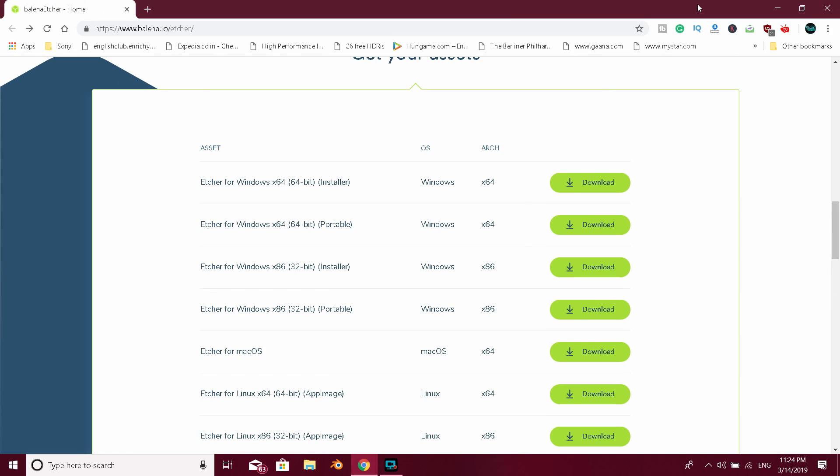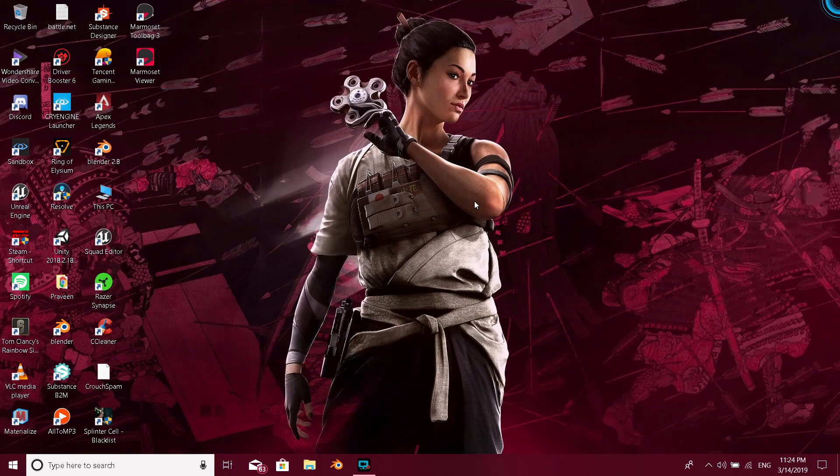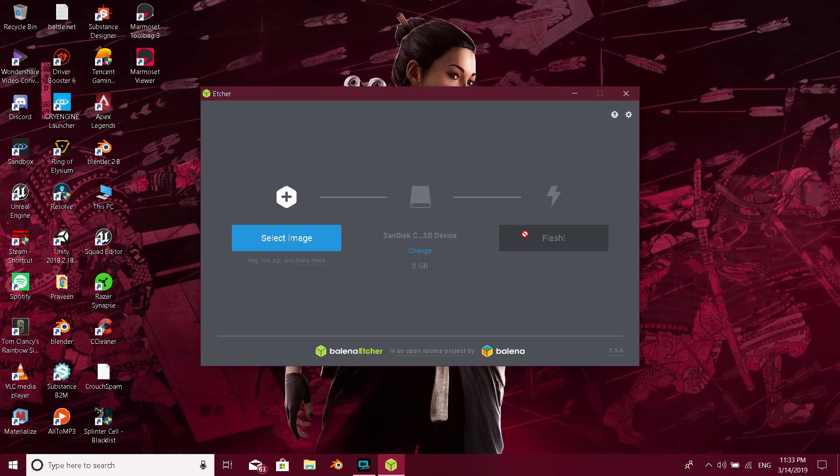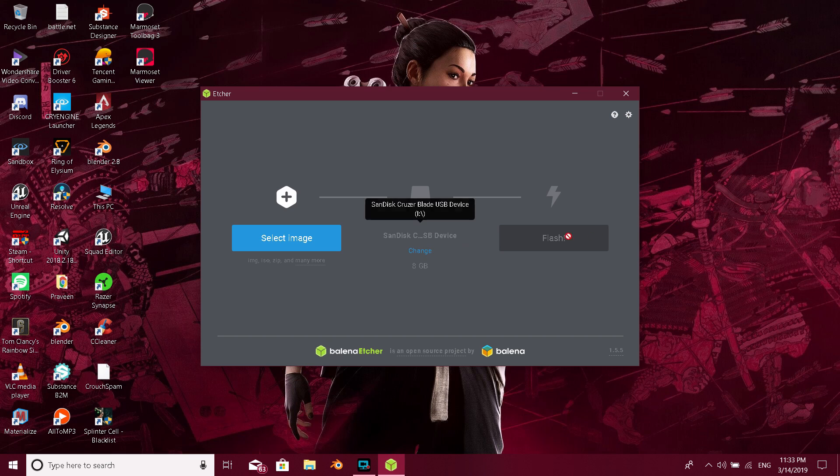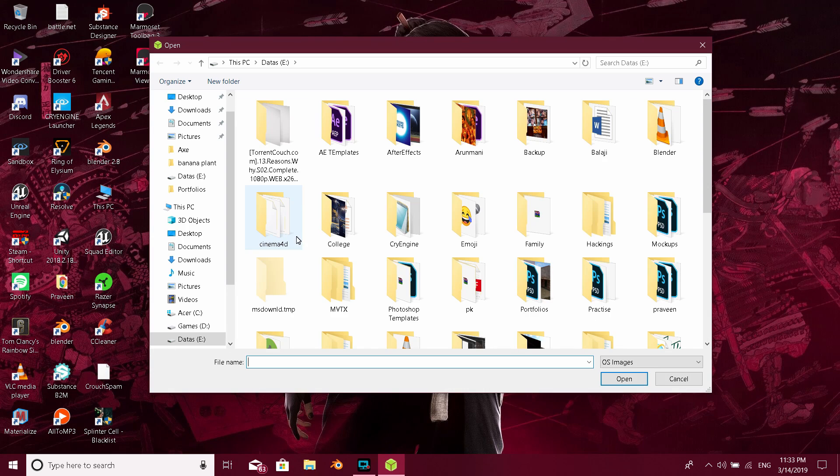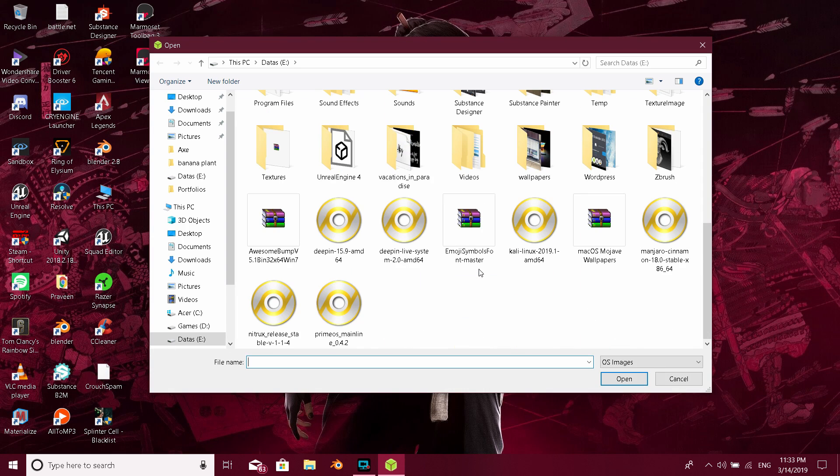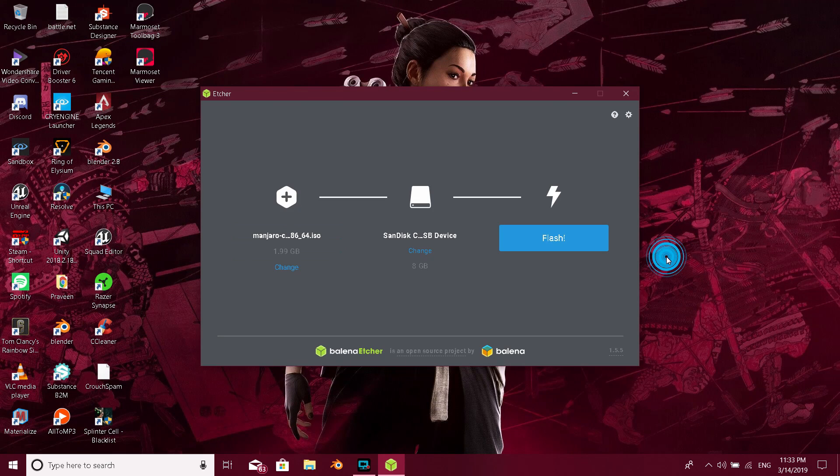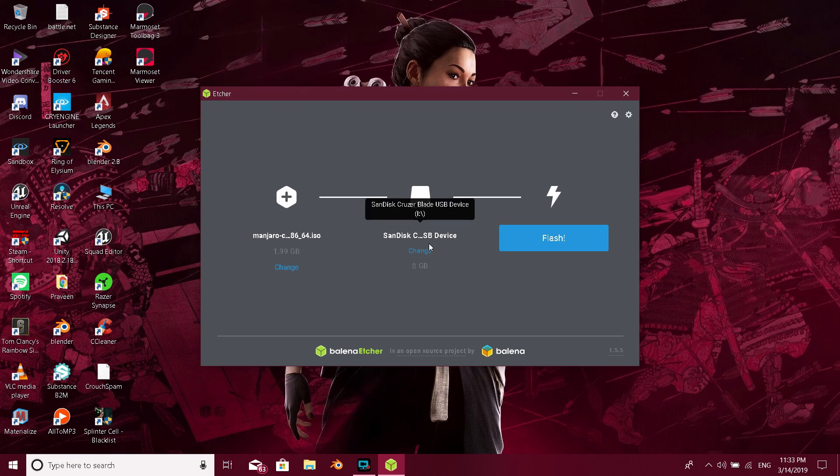Once we developed the software and created Linux OS, we can install the software to open it. You can also click on the file and select that file. Select the pen, then choose the pen drive. Choose the flash.